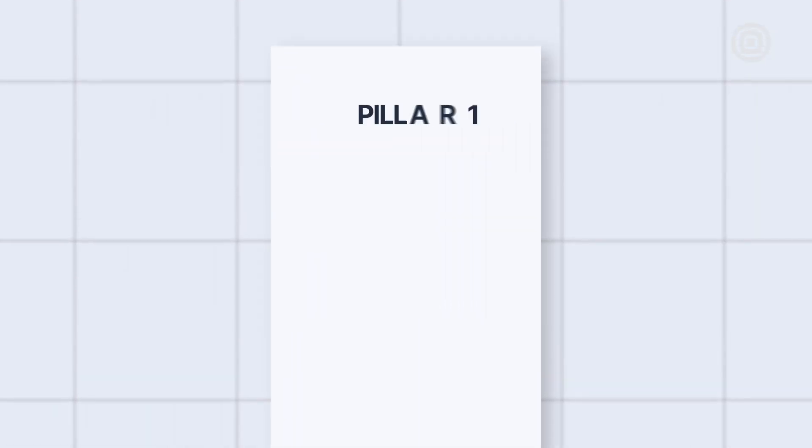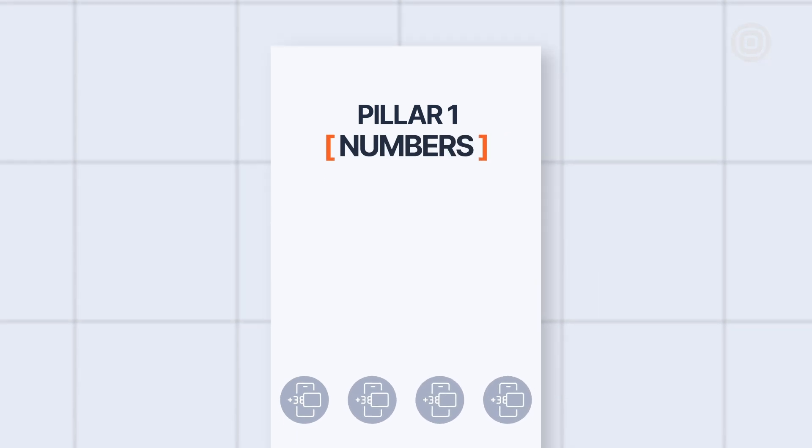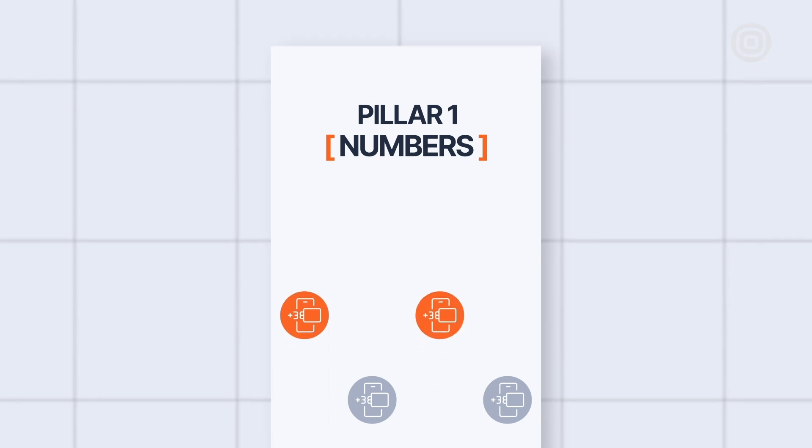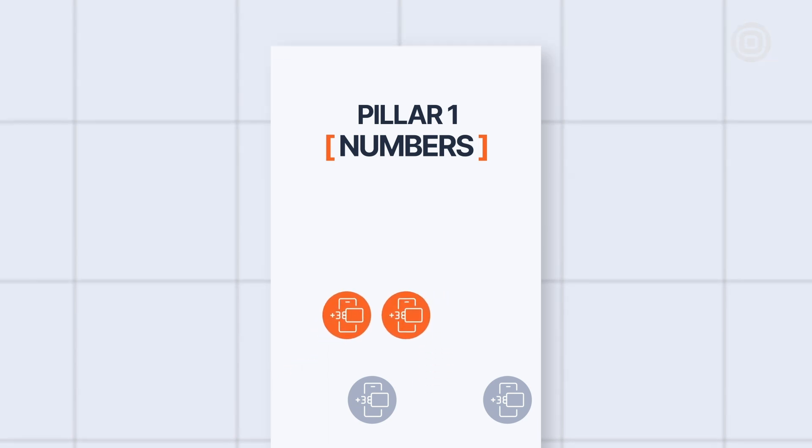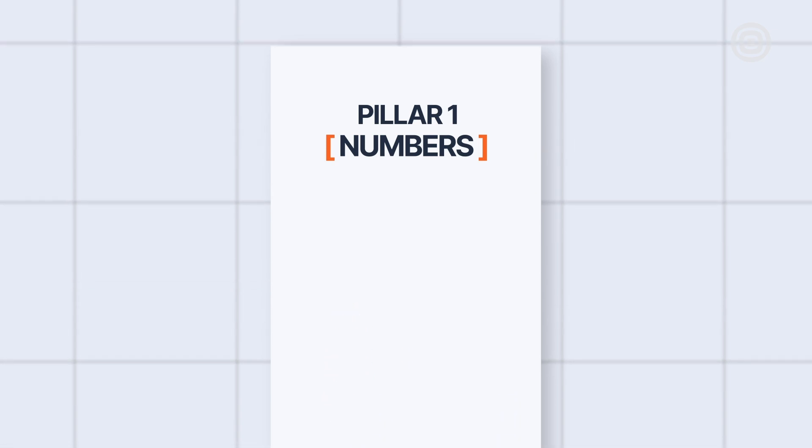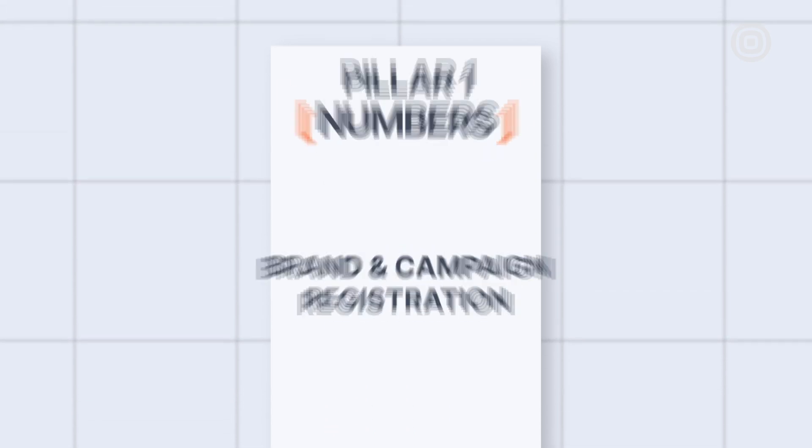Pillar number one. Numbers. A set of APIs that helps Reach see and purchase available numbers, but also manage and, if needed, cancel existing ones. For the US market, it also enables brand and campaign registration.